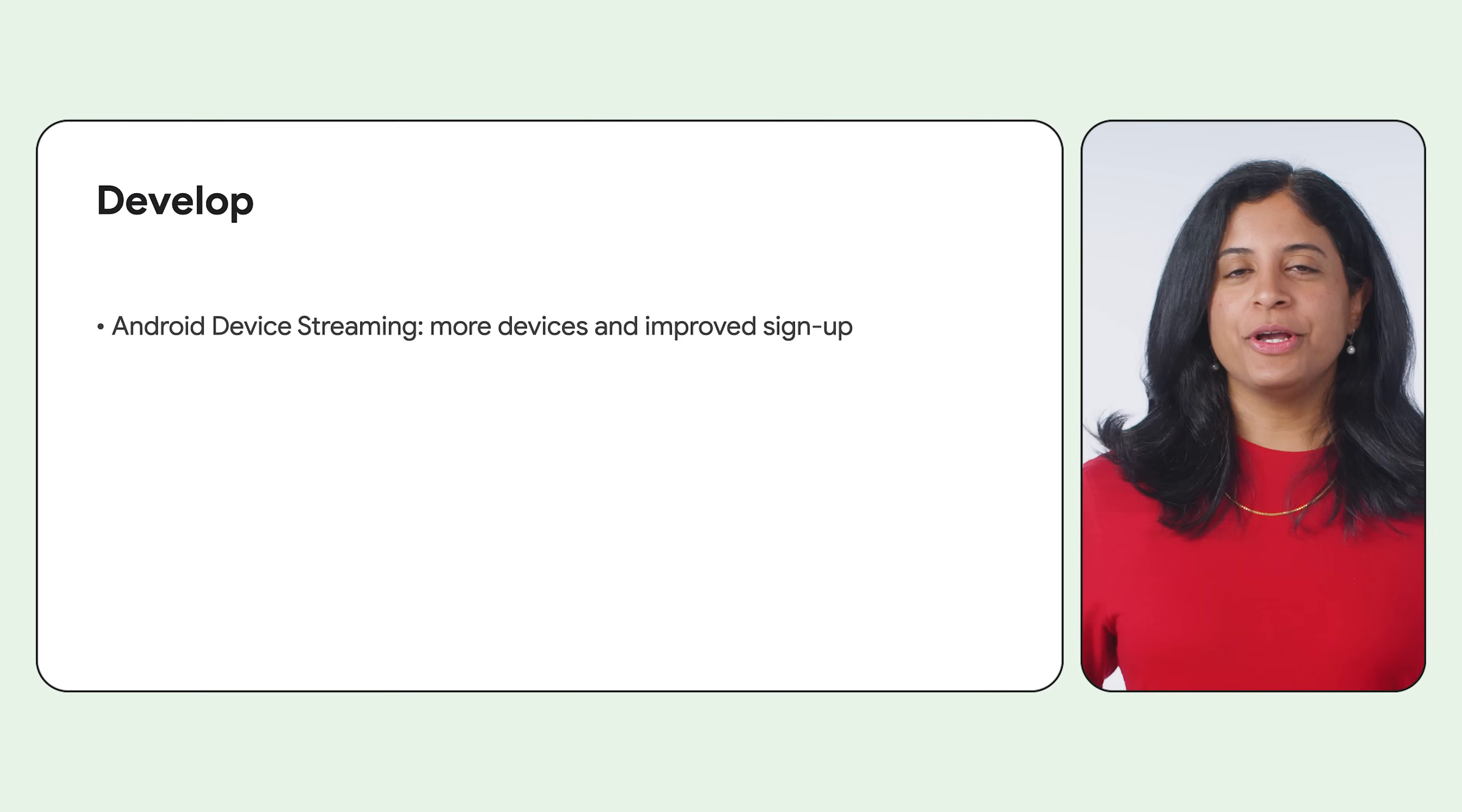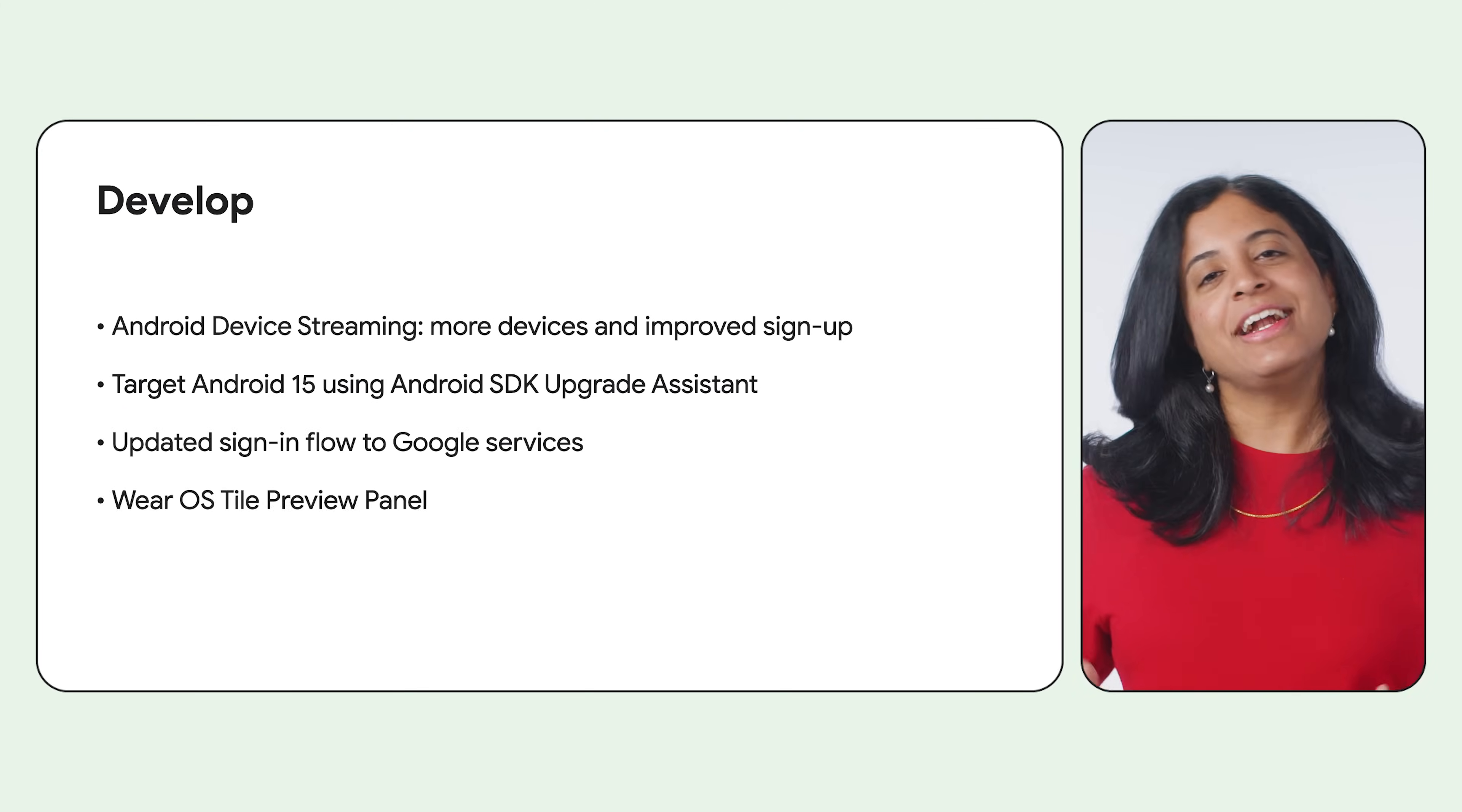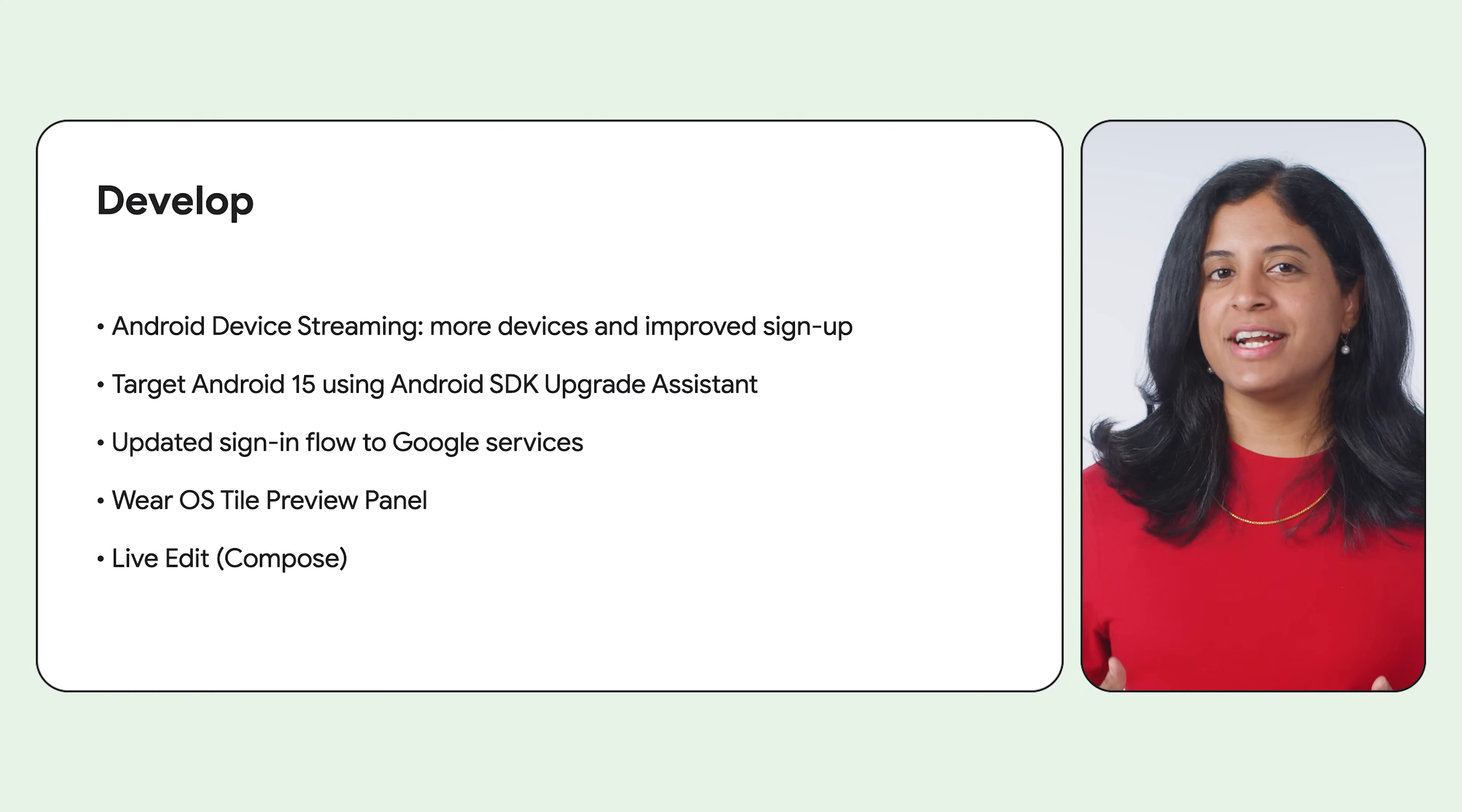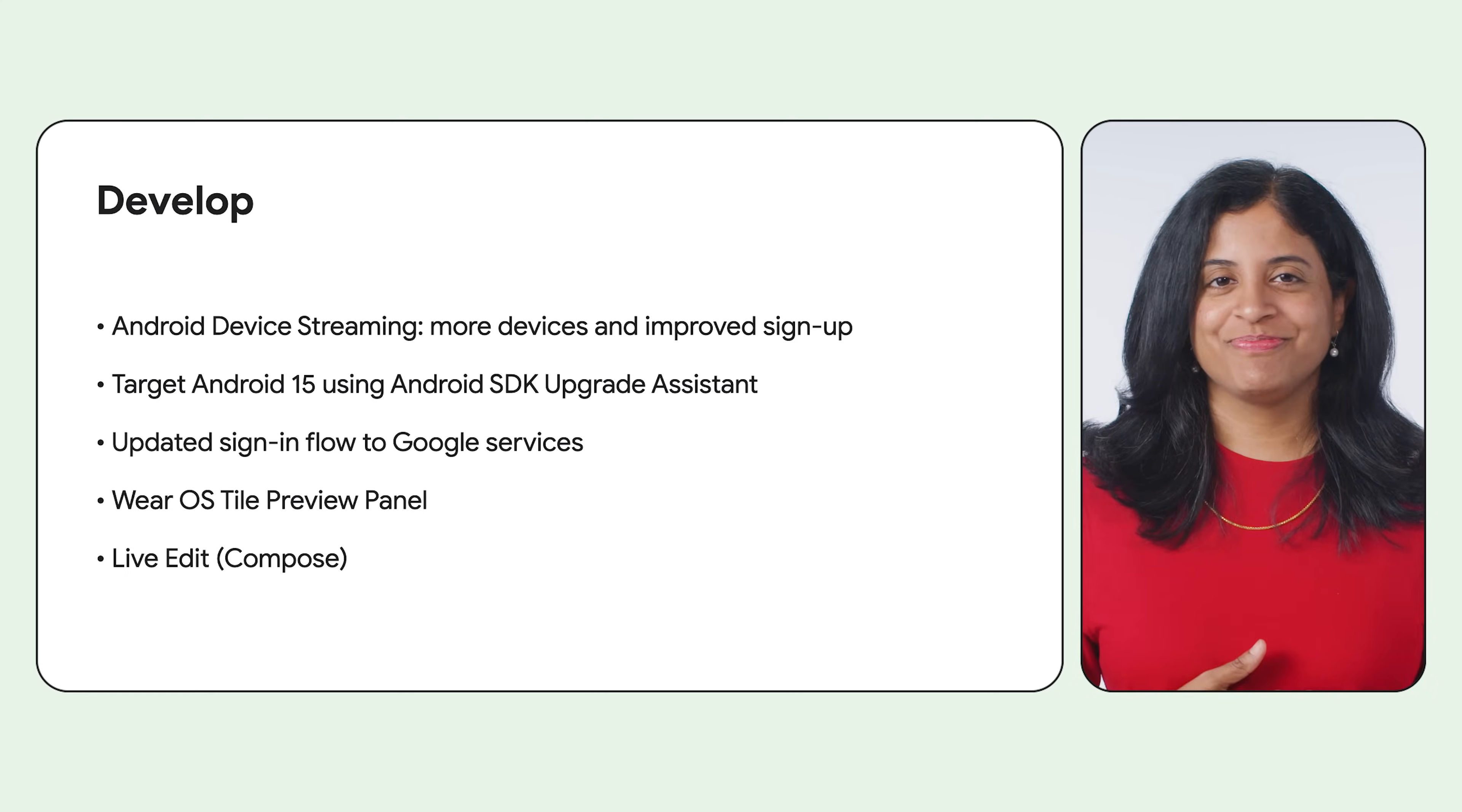Android Studio is optimized to help you develop applications quickly and effortlessly. Koala Feature Drop continues this trend with a number of new features. Let's delve into each of these in detail.